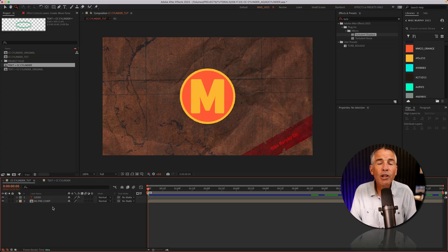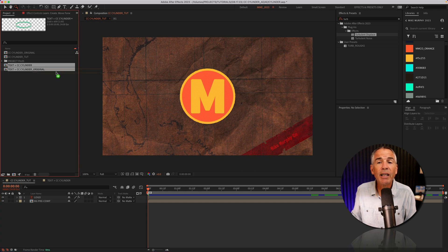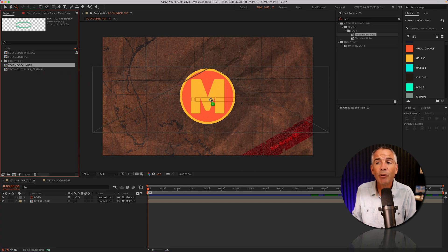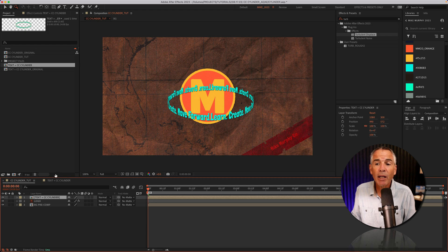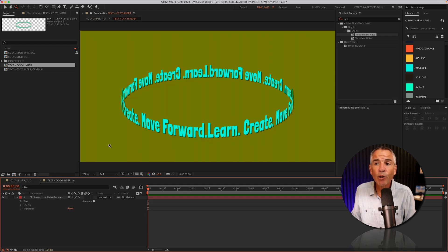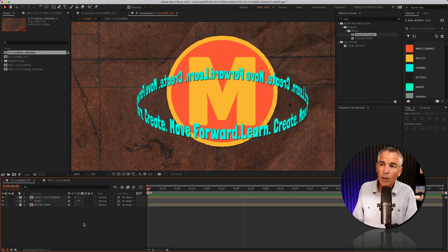And the way that you're gonna figure out what settings work best for you is you're just gonna drag that composition with the text right onto your main comp. And you're just gonna line everything up and go back and forth and customize things until it fits your comp the way that you want it.